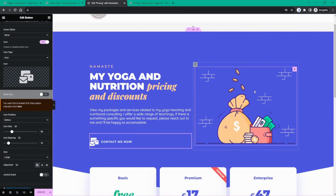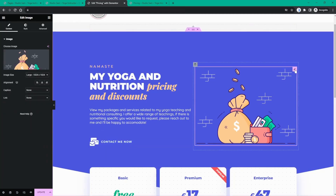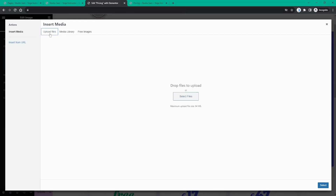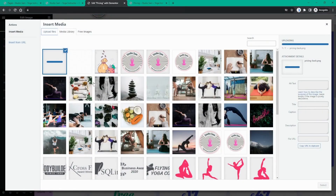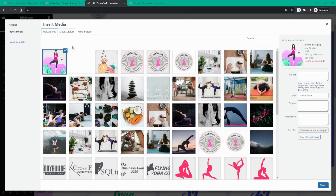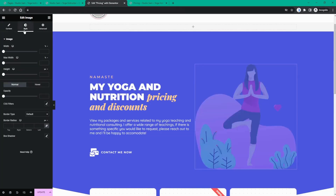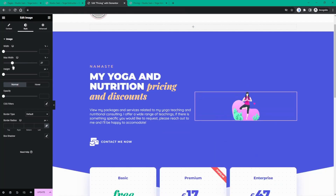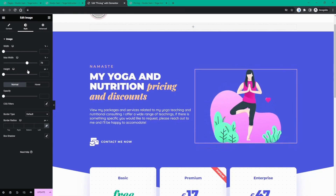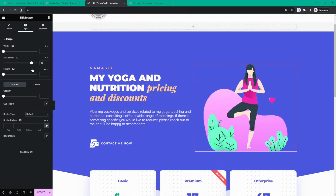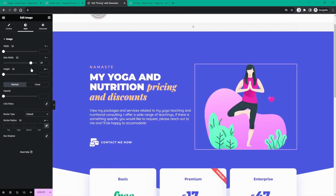I also want to change the image, so I'll click on the edit image option and choose an image by going to Upload Files, then drag an image from my desktop. Now that the image is uploaded, I'll click Select. As in my other videos, we set the image size to Full to get the full resolution, then go into Style and play with the max width to correspond to my page settings.